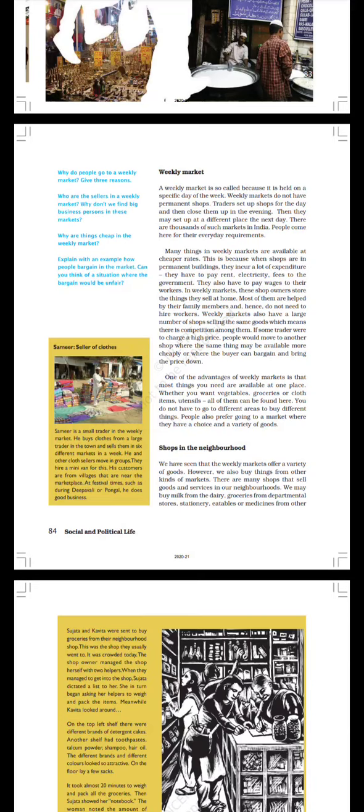Samir, seller of cloths. Samir is a small trader in the weekly market. He buys cloths from a large trader in the town and sells them in six different markets in a week. He and other cloth sellers move in groups. They hire a minivan for this. His customers are from villages that are near the marketplace.